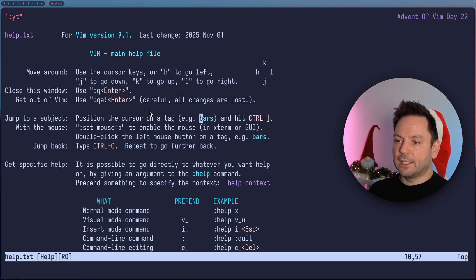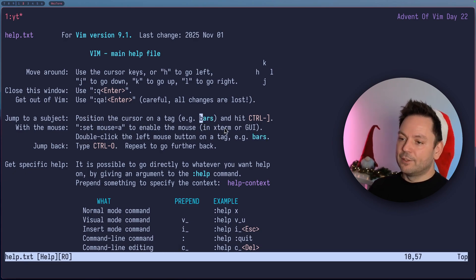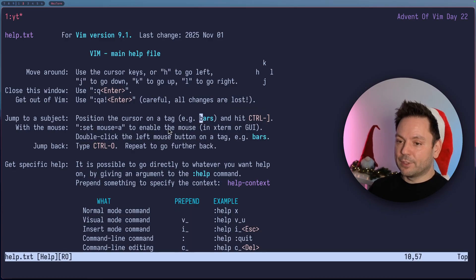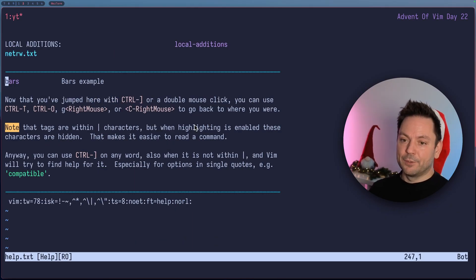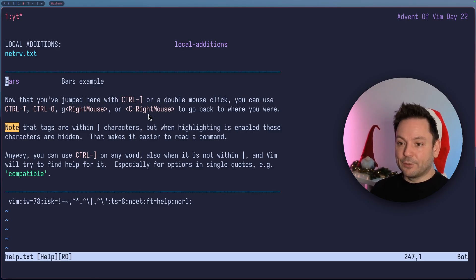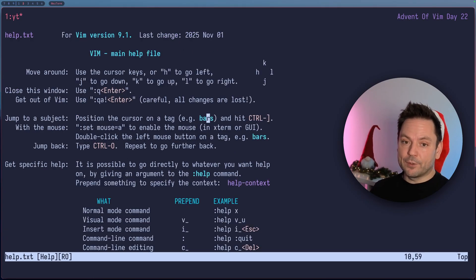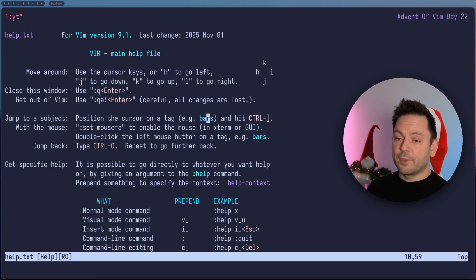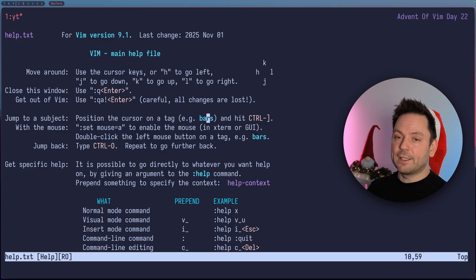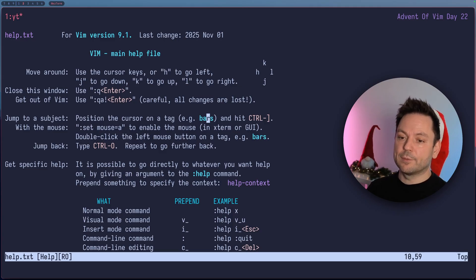Let's get rid of the highlighting here. Or you could actually use a double click if you have enabled your mouse to also jump to a help tag. And if you wanted to use the mouse again, you can use Control and right mouse button to go back. These few things really allow you to quickly navigate the help system.